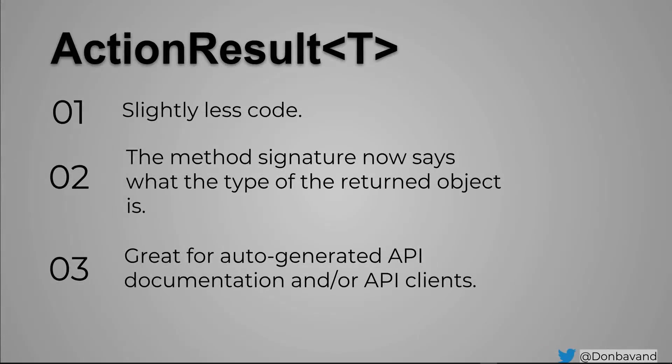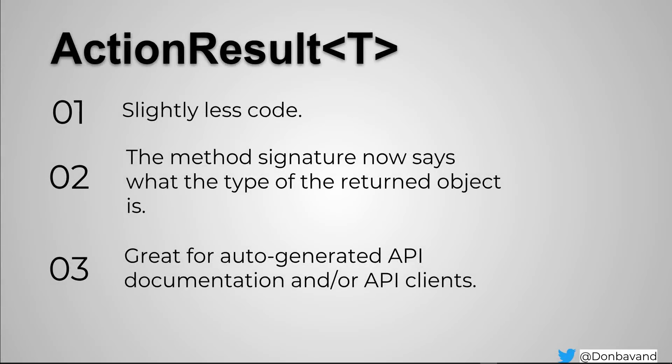So what's so good about ActionResult of T? Well there's three options I can think of. The first is slightly less code. So having less code is always a good thing. The method signature now says what the type of the returned object is, and this is really good for anyone reading your code to know what type is being returned. And third, it's really great for auto-generated API documentation.